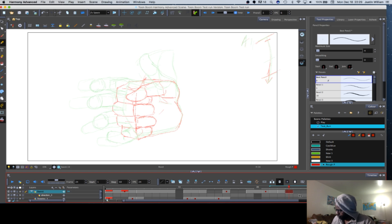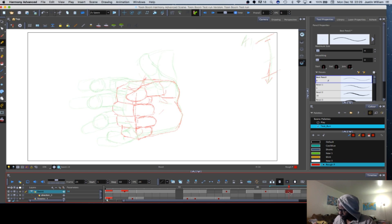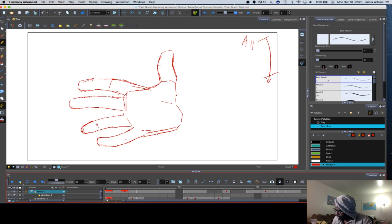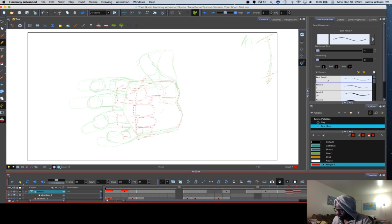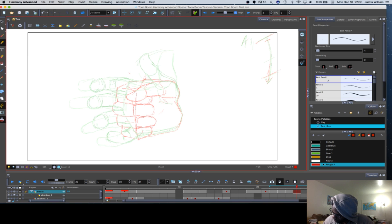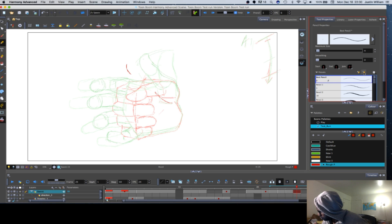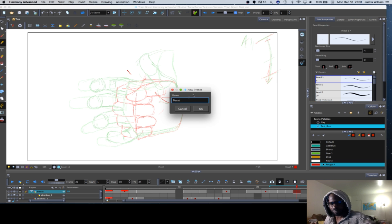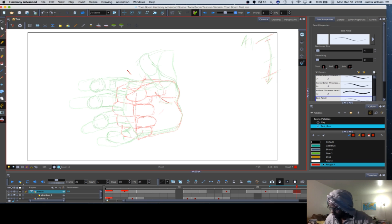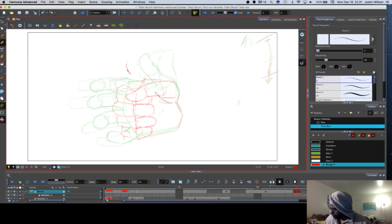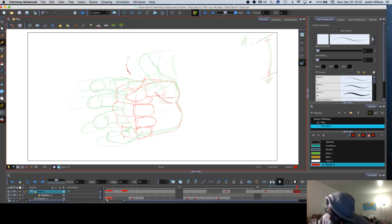To get even more specific, say you want to do traditional animation, whether hand drawn or digital. Within that realm itself there is special effects animation, action animation, background animation. There's animation that involves quick fast-paced movement, and animators that are known for doing scenes that are slow and very realistic.